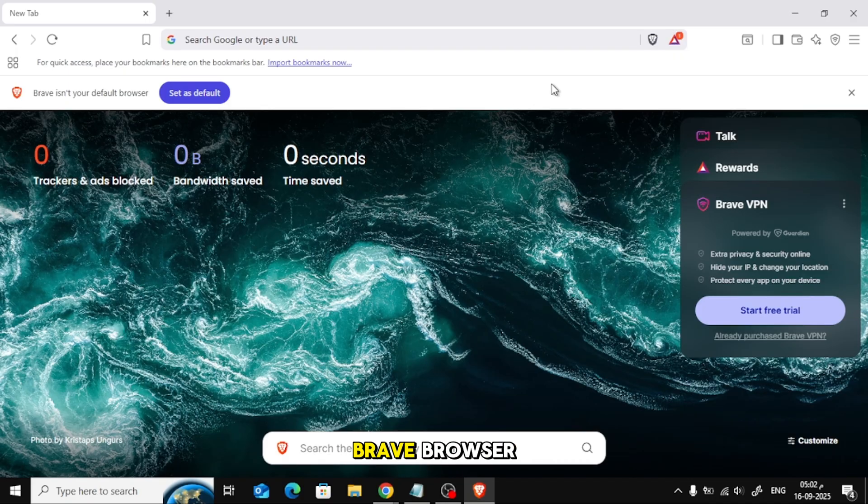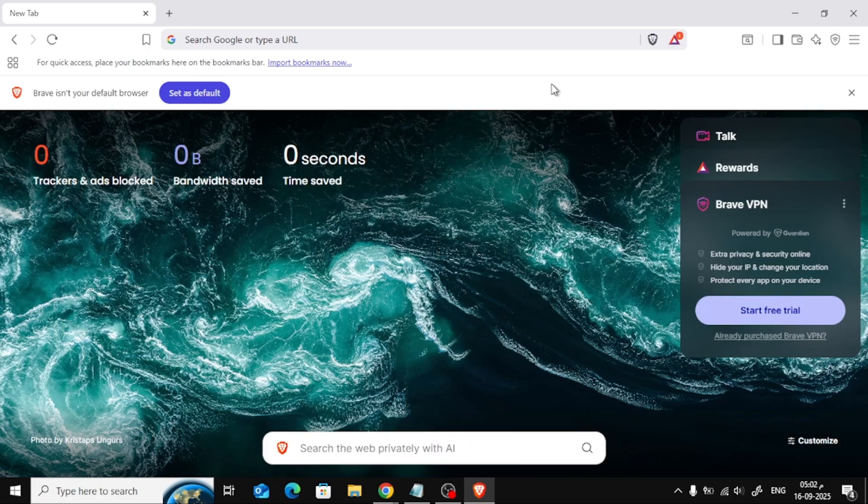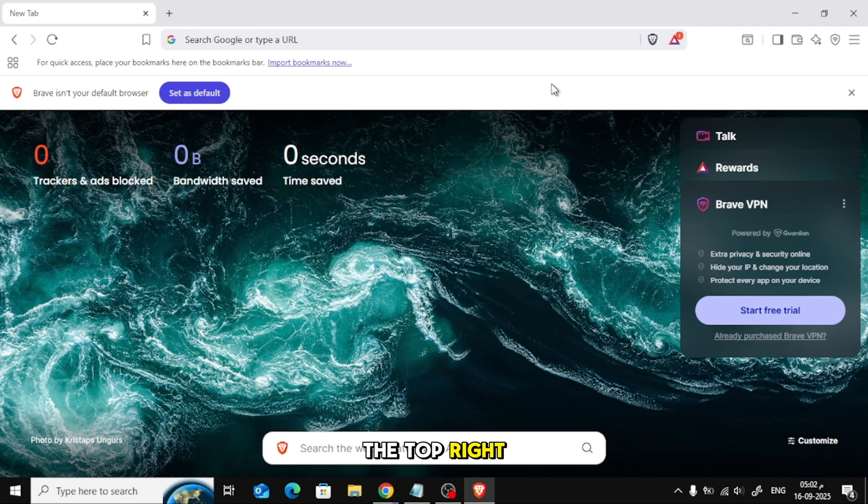First, open your Brave Browser. Click on the three lines at the top right corner and from the menu, choose Settings.